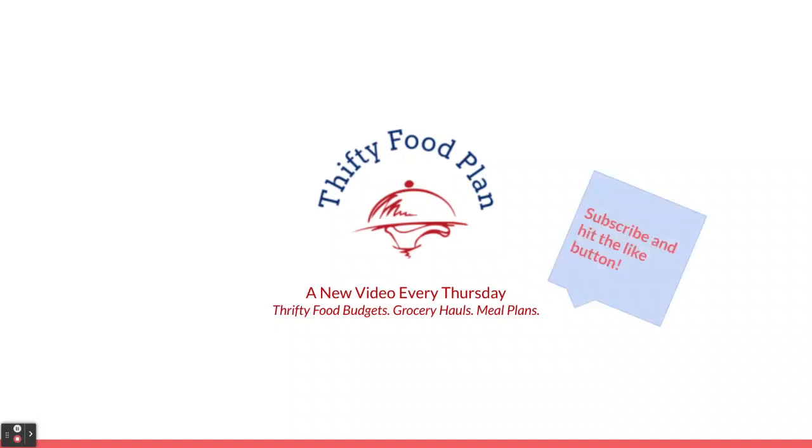Thanks for coming. Please do hit that subscribe button. Hit the like button. Really want to get more eyes on this channel. Thanks so much for coming.